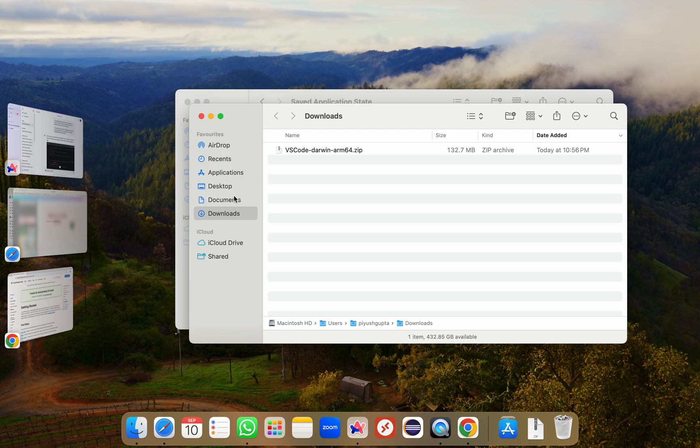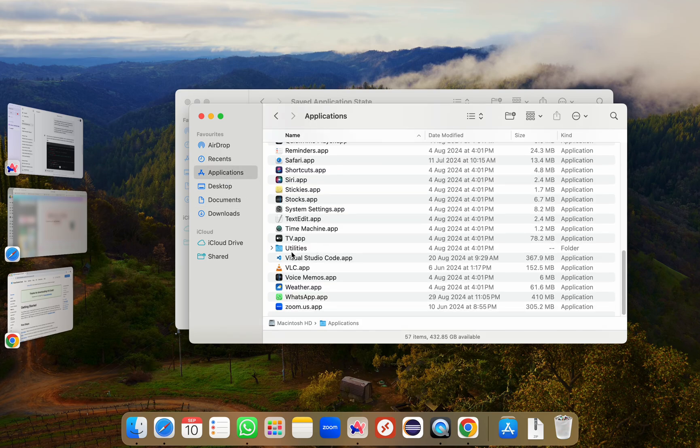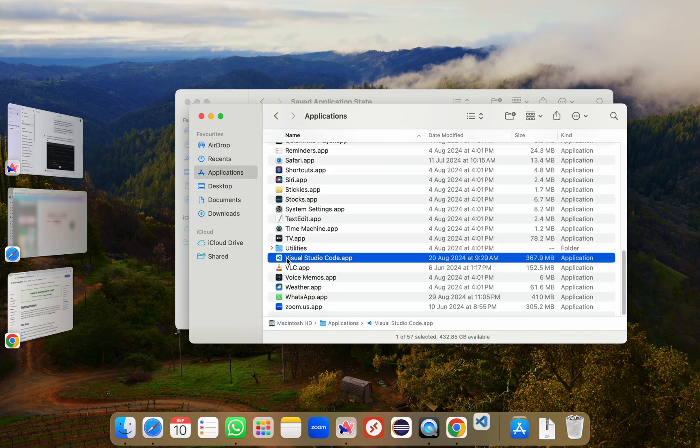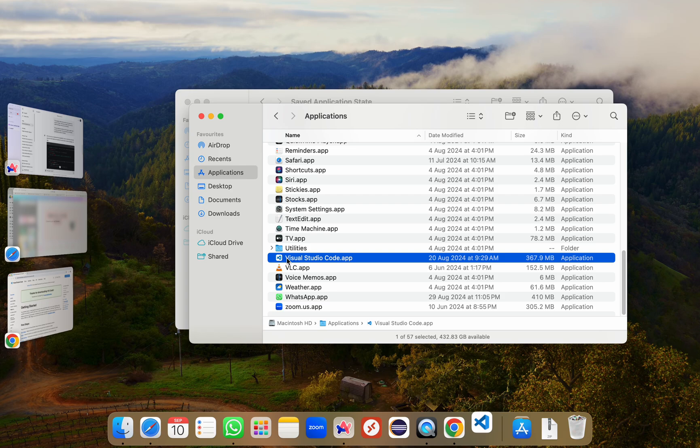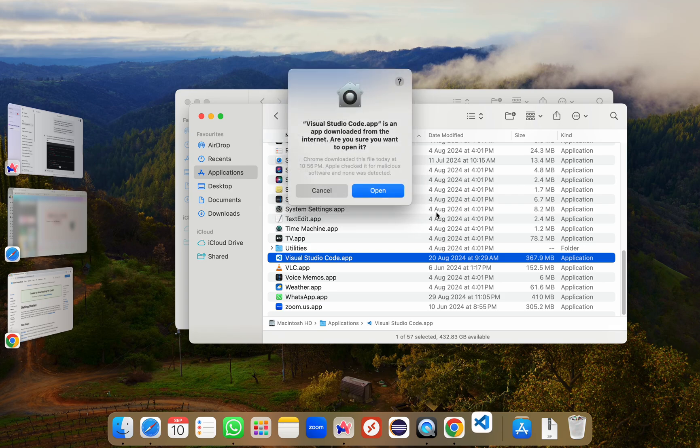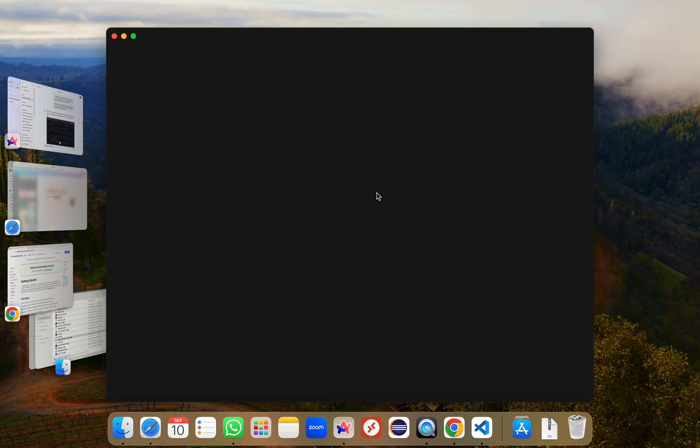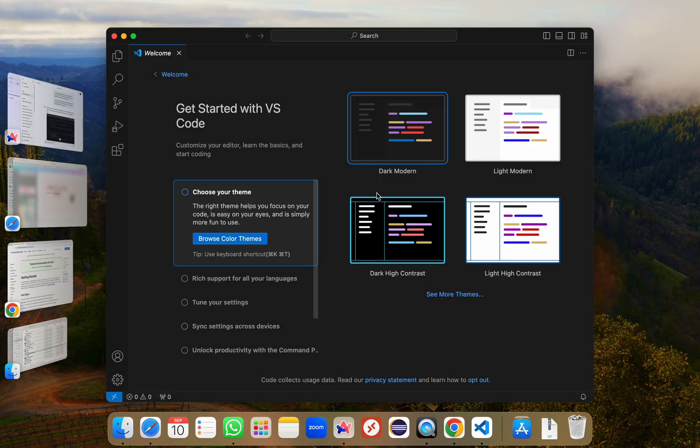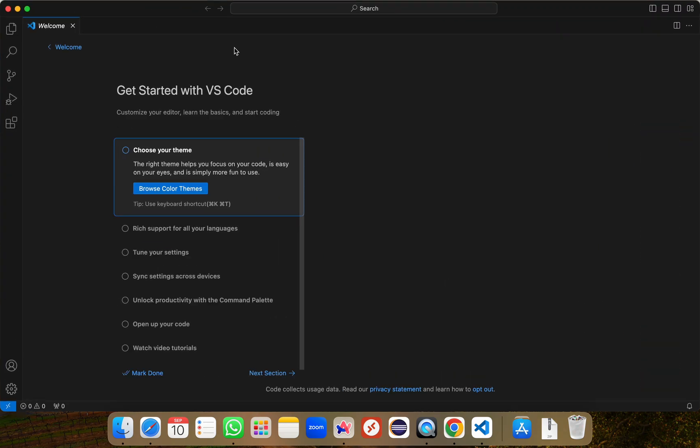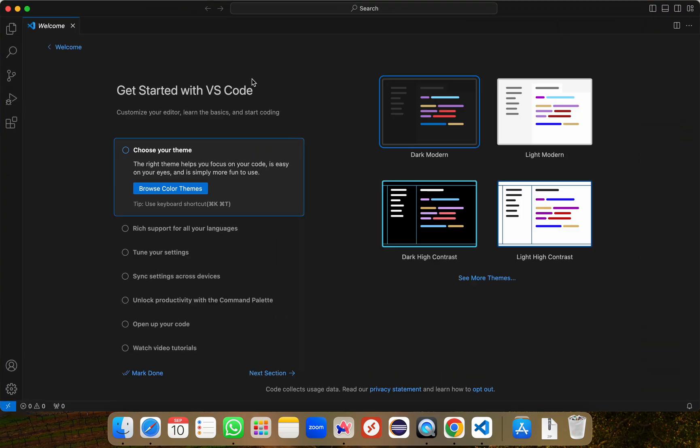Here I'll go to my Applications folder and double click on it and it has opened VS Code for me. It is saying Visual Studio Code is an app downloaded from the internet. I'll click on open. So it'll open VS Code and it's a brand new VS Code. I see this welcome page. And it is asking me to choose a theme which means it's a completely fresh installation. And that's it.